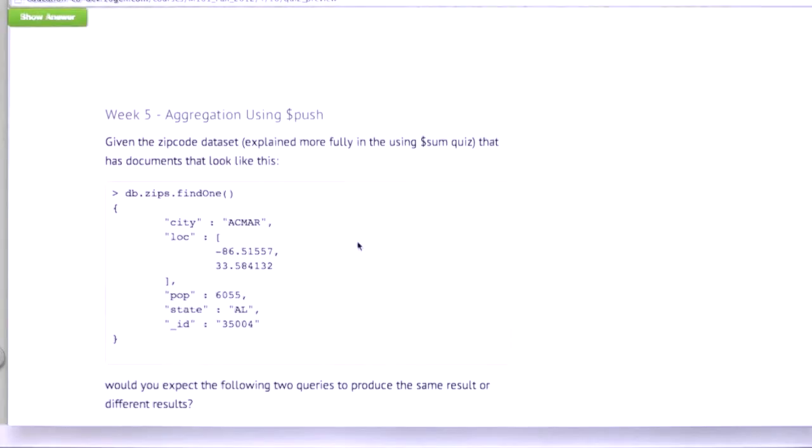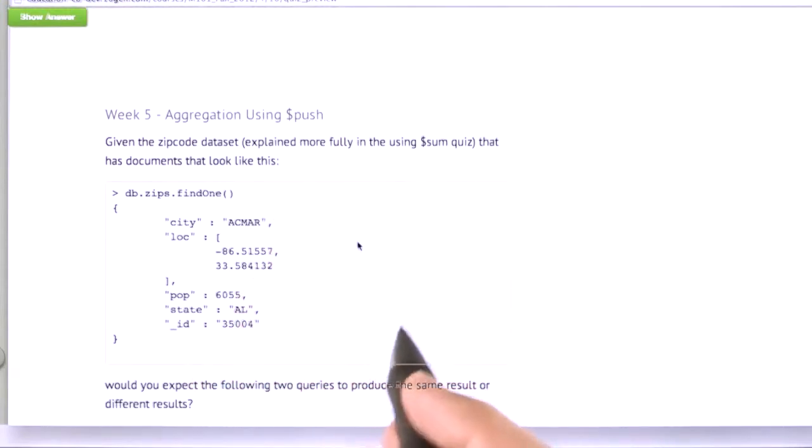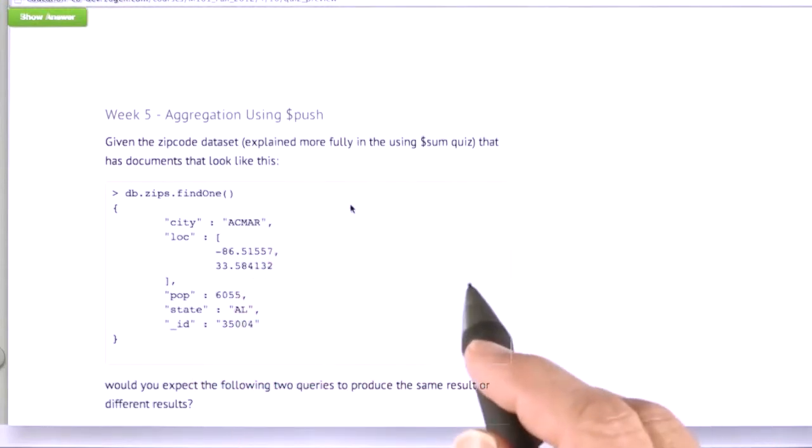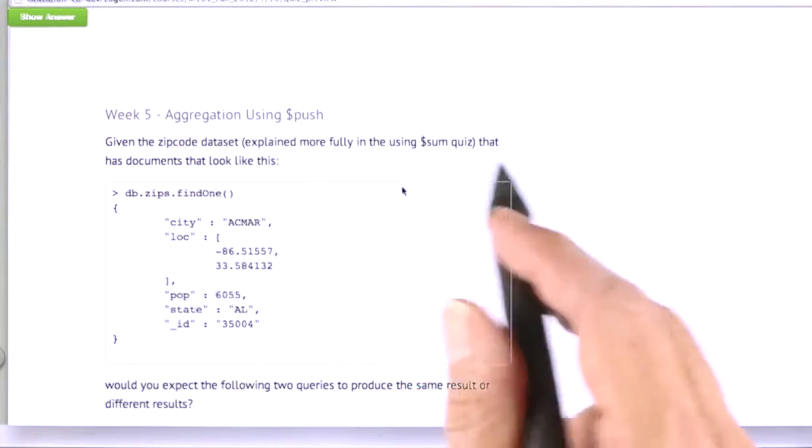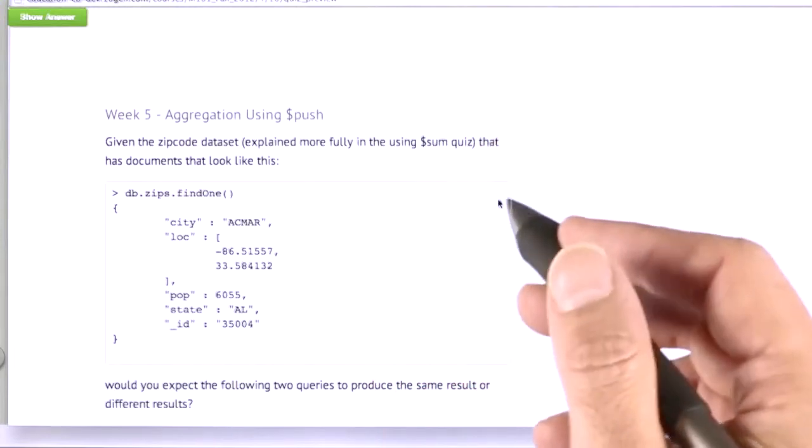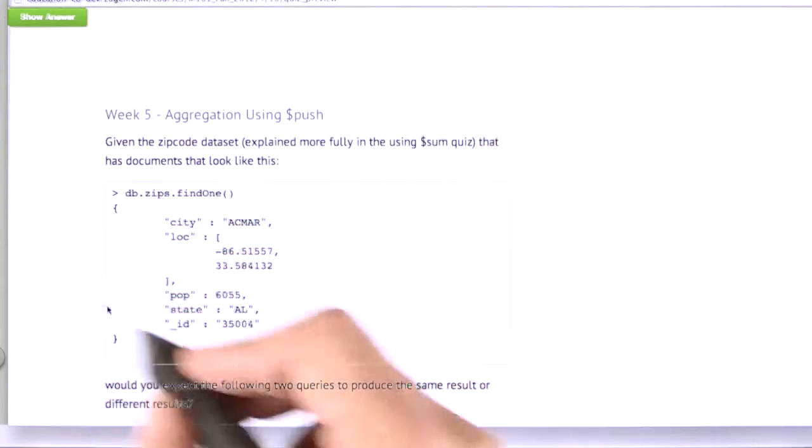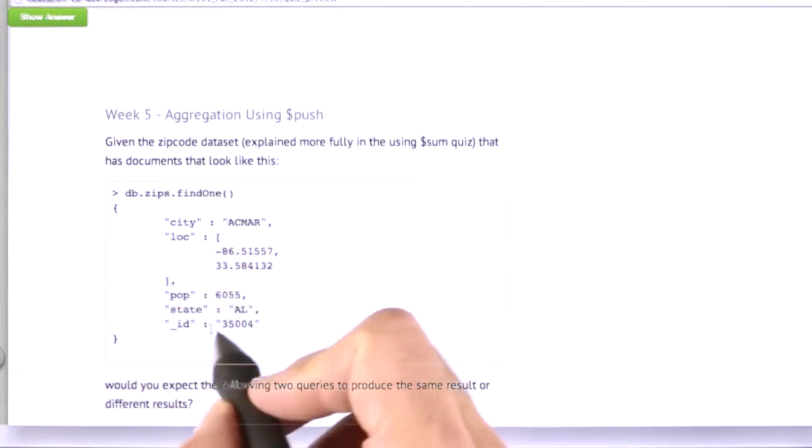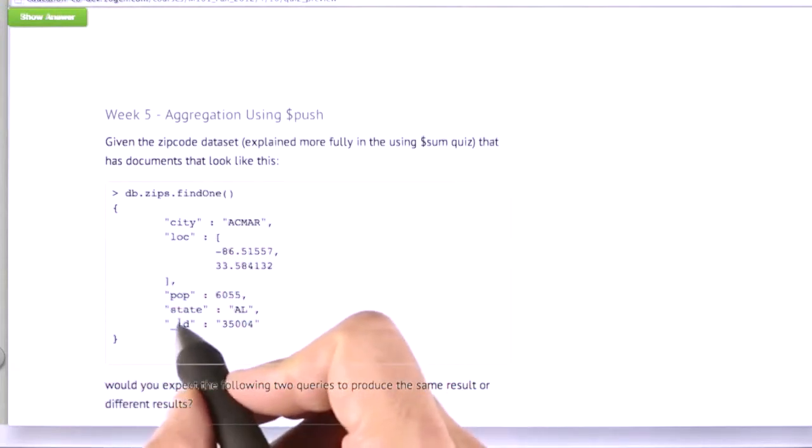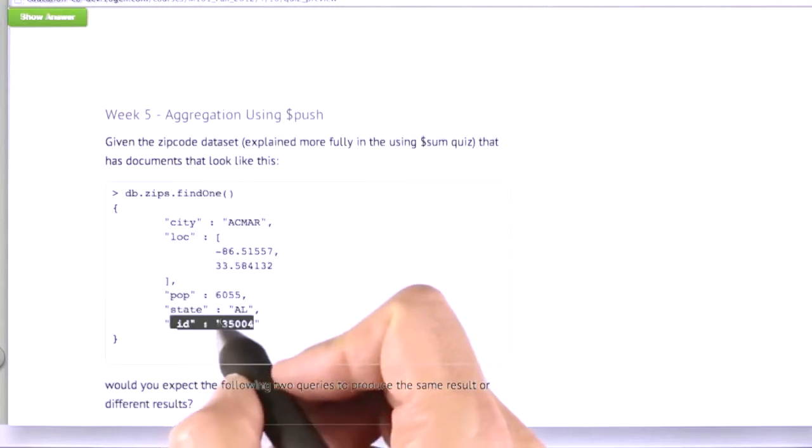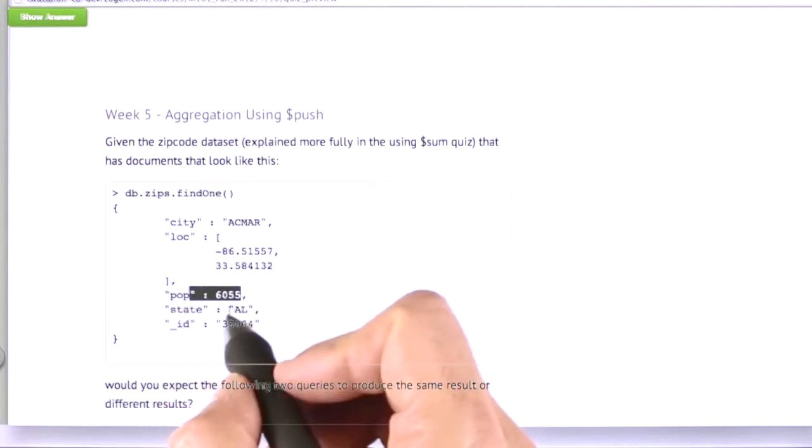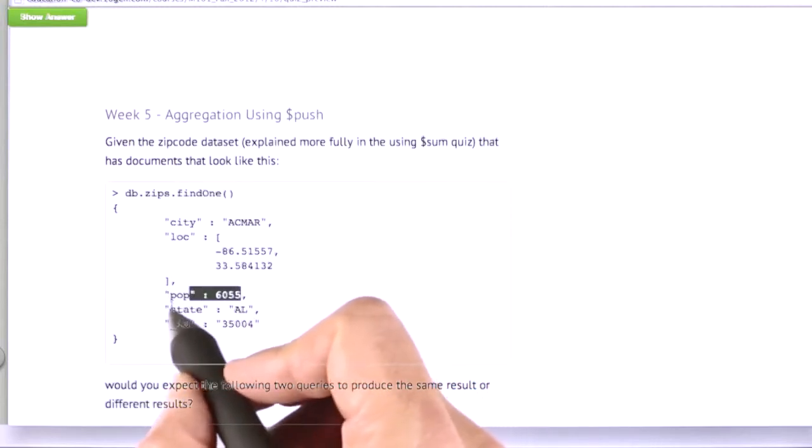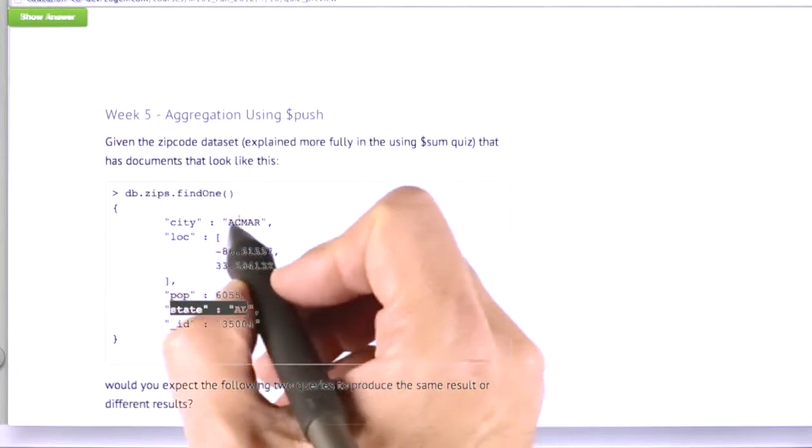Now let's do a quiz. Given the zip code data set that we looked at before, which is explained more fully in the using dollar sum quiz from a few back, and it has documents that look like this, where each document is a postal code, or also known as a zip code here in the US, and it will tell you the population of that postal code, the state it's in, and the city it's in.